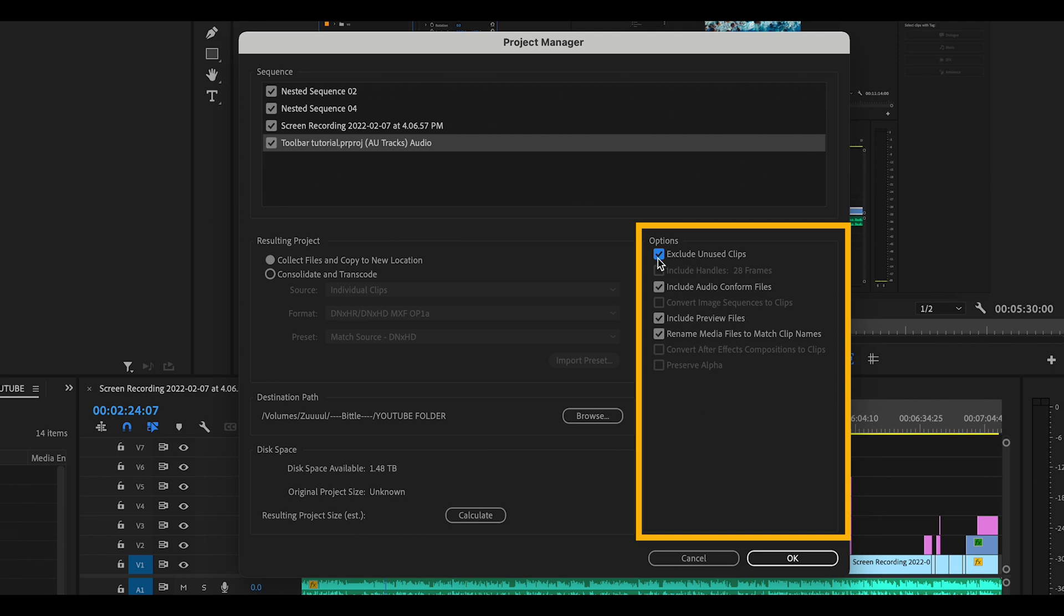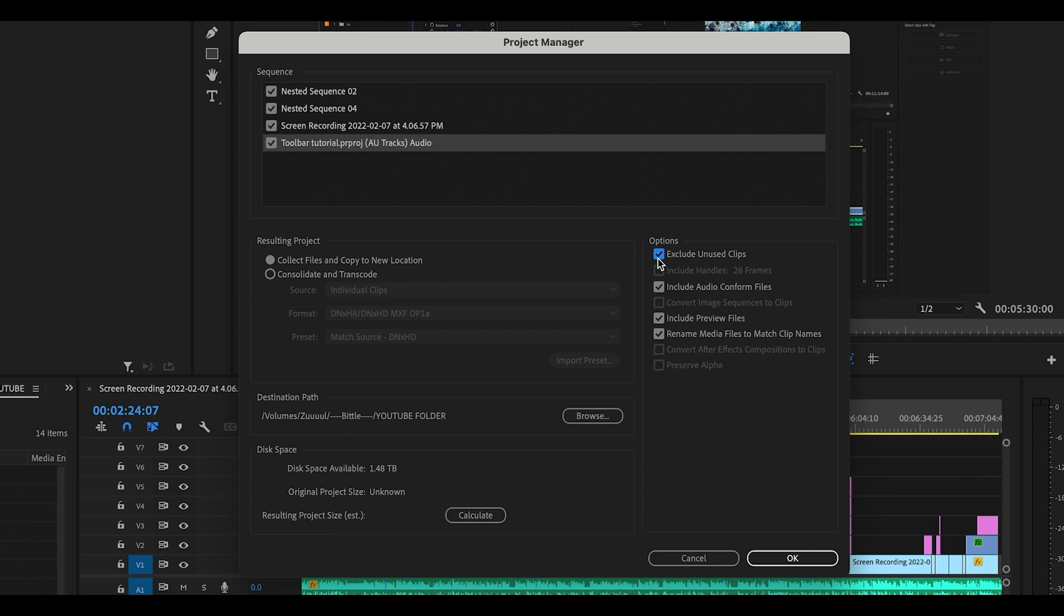Primarily, whether or not you want to keep everything. Remember, I want everything, so we're going to uncheck Exclude Unused Clips.